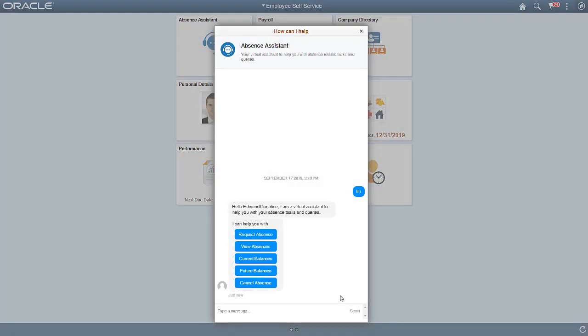You can access the Chatbot tile from your home page, or use the Chatbot icon from the bottom right of the page. You can interact with the bot using natural language phrases. In this example, an employee is checking his vacation balances.